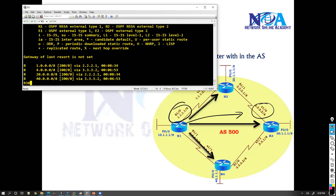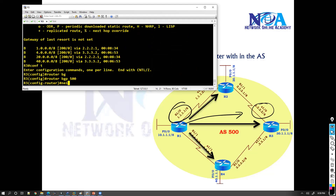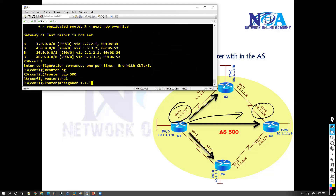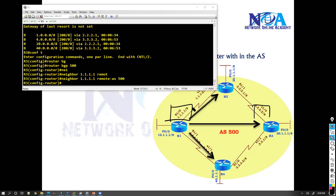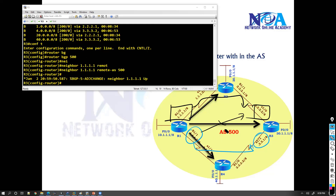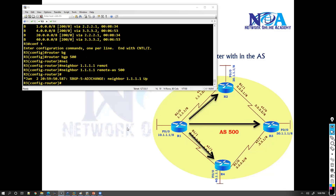On router three we also have to configure the same thing — neighbor 1.1.1.1 remote-as 500. Now remember, while you are doing this lab, use these two addresses in the same direction. Don't mix directions because there will be some issue with the source — we'll talk about that source issue in our next lab when we get into the next topics. Use the same direction addresses, and also make sure that you are advertising these interfaces.